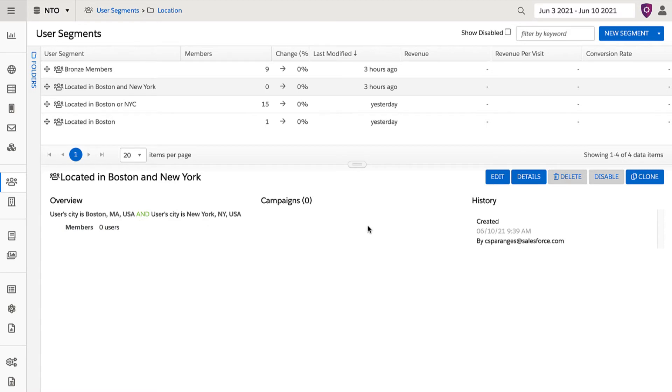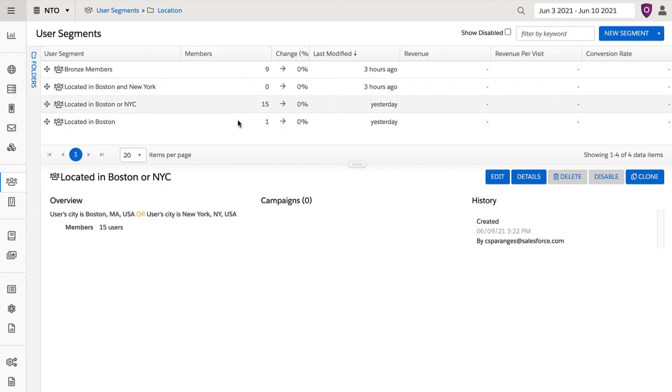It's always a good idea to check your AND OR logic when building segments. Notice how this other segment, with the same rules, switched to an OR statement, is populating membership.